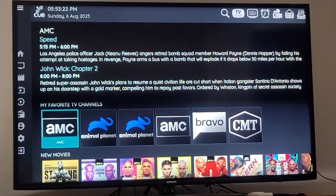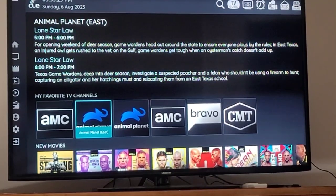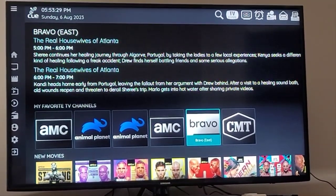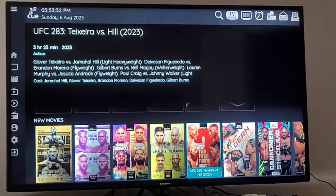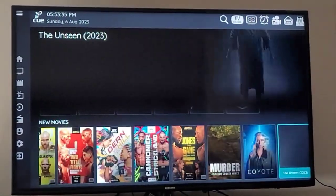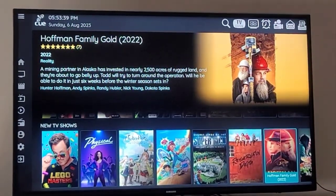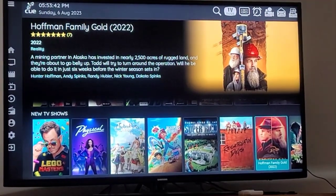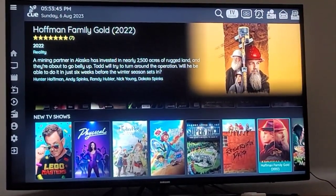Right now I can see on AMC what's on. If I scroll over to Animal Planet, it'll show me what's on, and Bravo. It also shows you what's most current — new movies or sporting events that just posted — and then down below are new TV shows, which is really nice because it'll show the most current things they've just added.